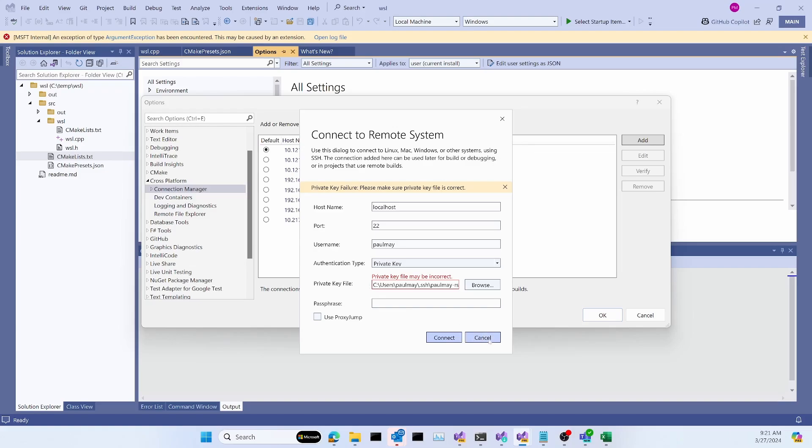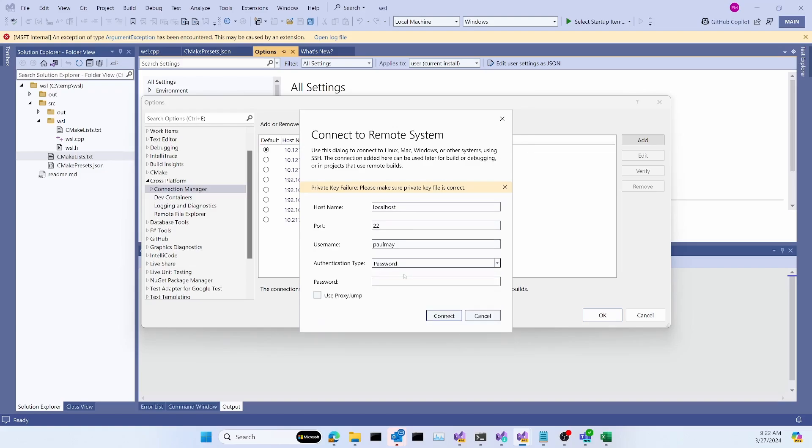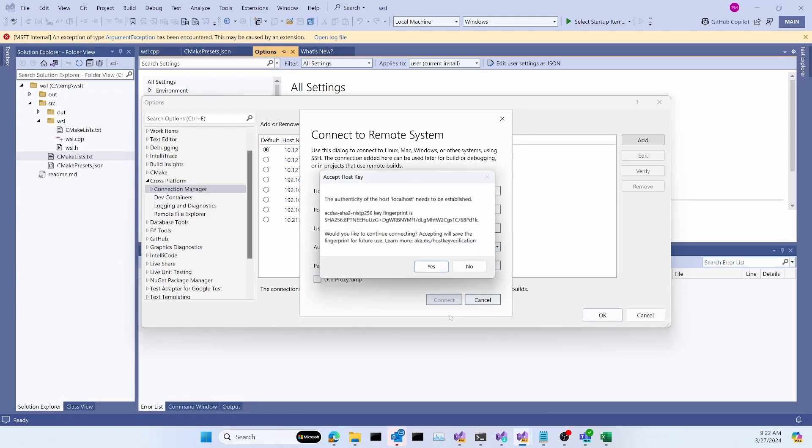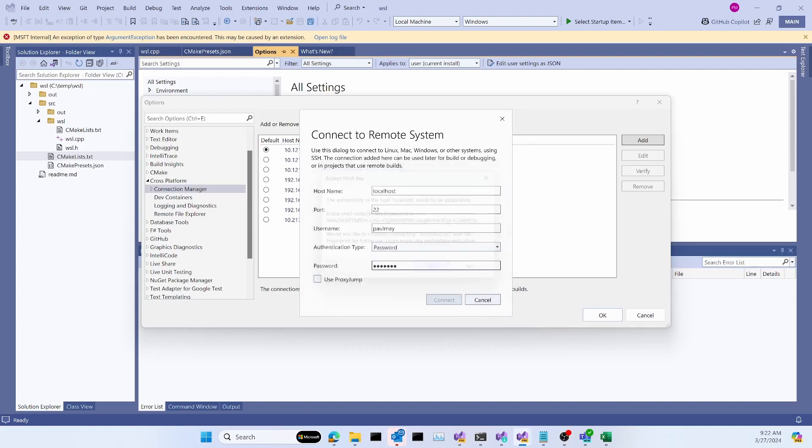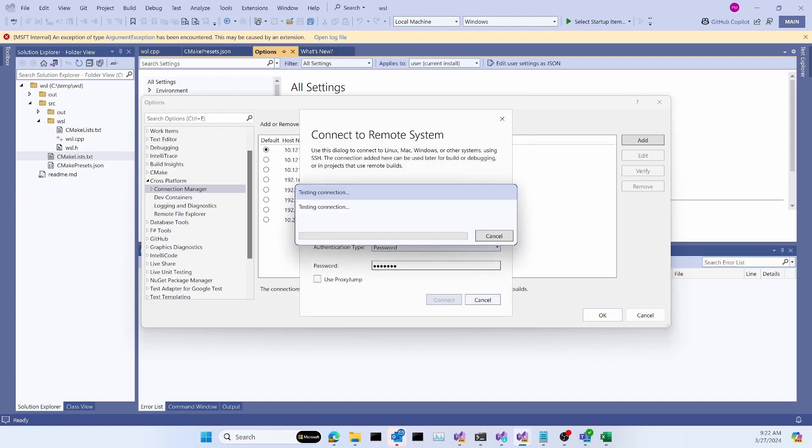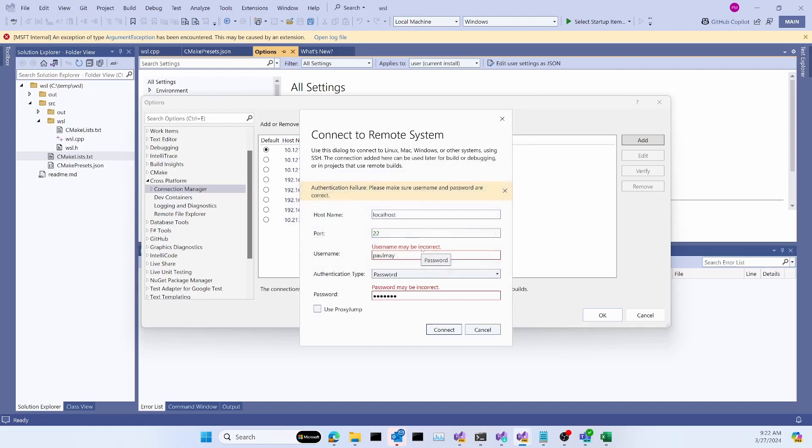All right, finally, let's try switching this from a private key type to a password type. And again, I'm going to mistype the password and try to connect. This time, it goes all the way through to the machine. I'm able to connect to the machine, and it's asking me to verify the fingerprint. And I'm going to OK that. Now, it's going to test the connection with that username and password. And again, this time it tells me there's an authentication failure. And it tells me to make sure the username and password are correct because the password, in fact, is not correct.